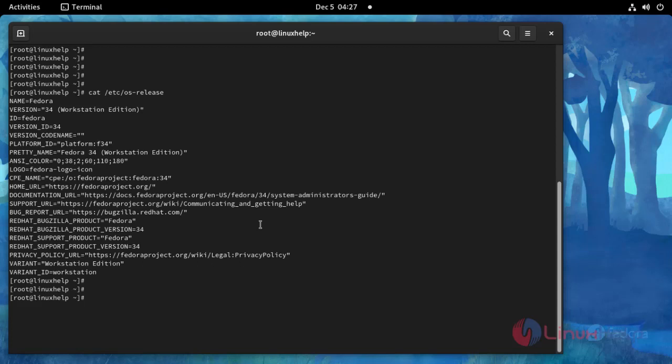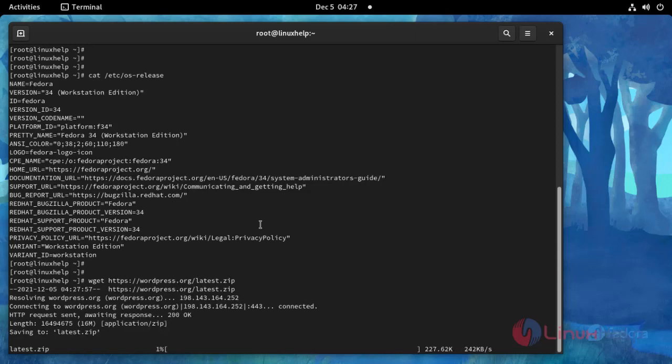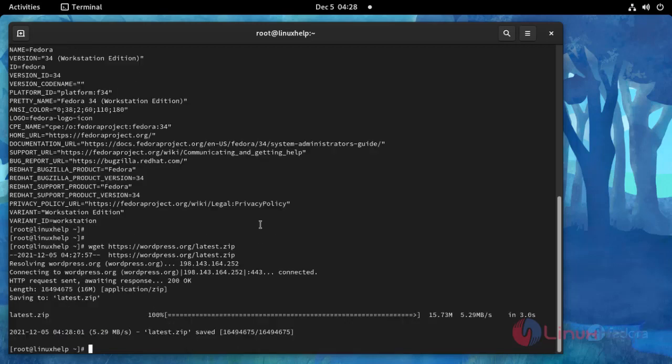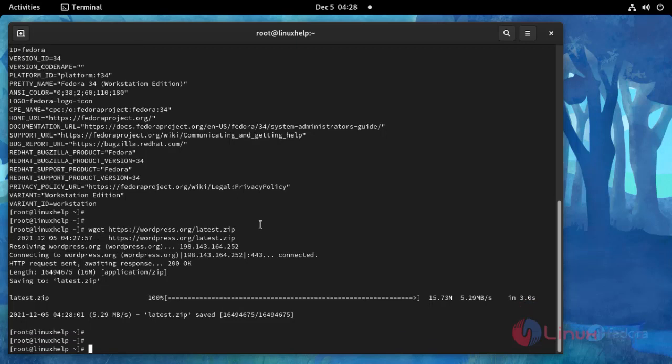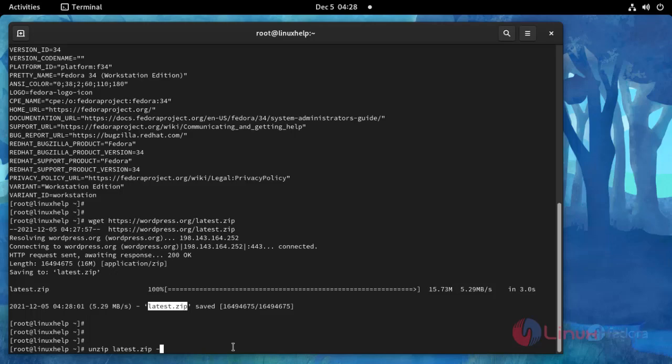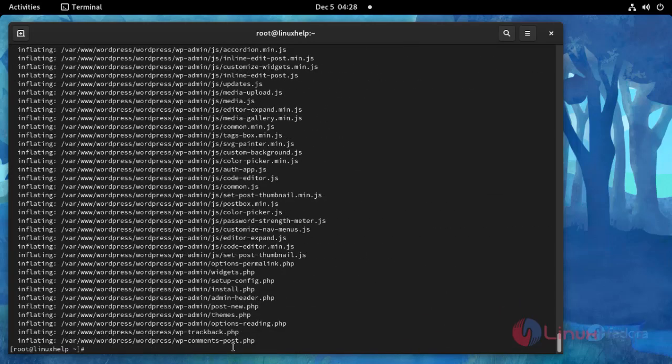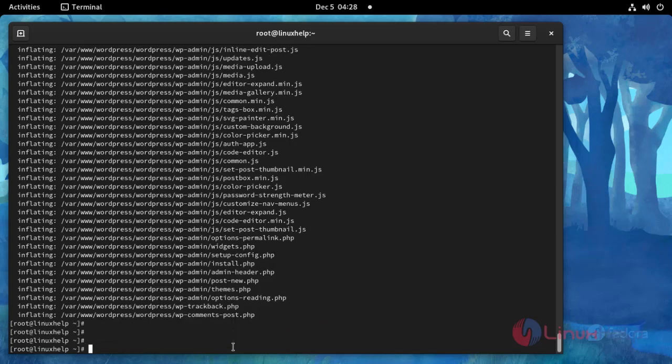Now I am going to install WordPress CMS by using the wget command. Press enter. Package downloaded. Now I am going to unzip this package. Press enter. Package unzipped.